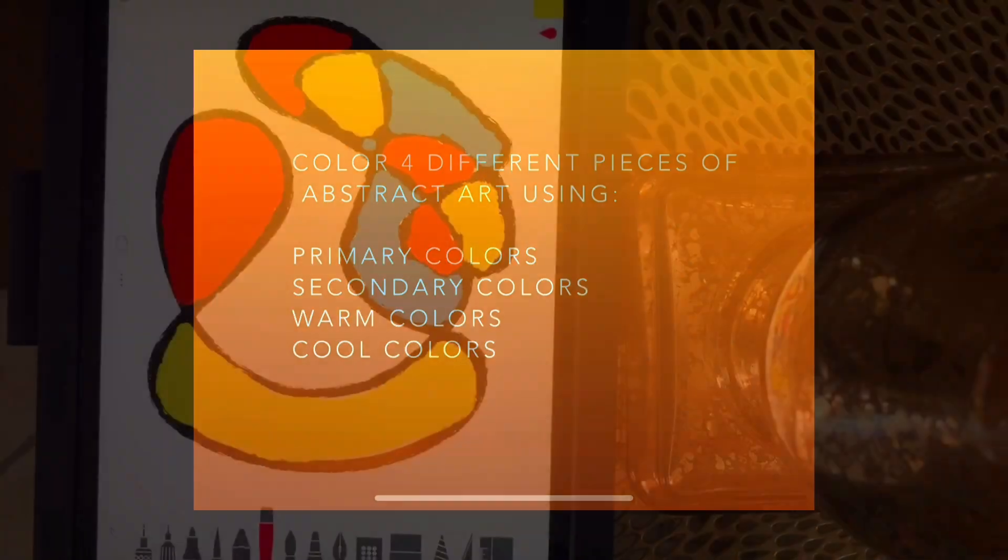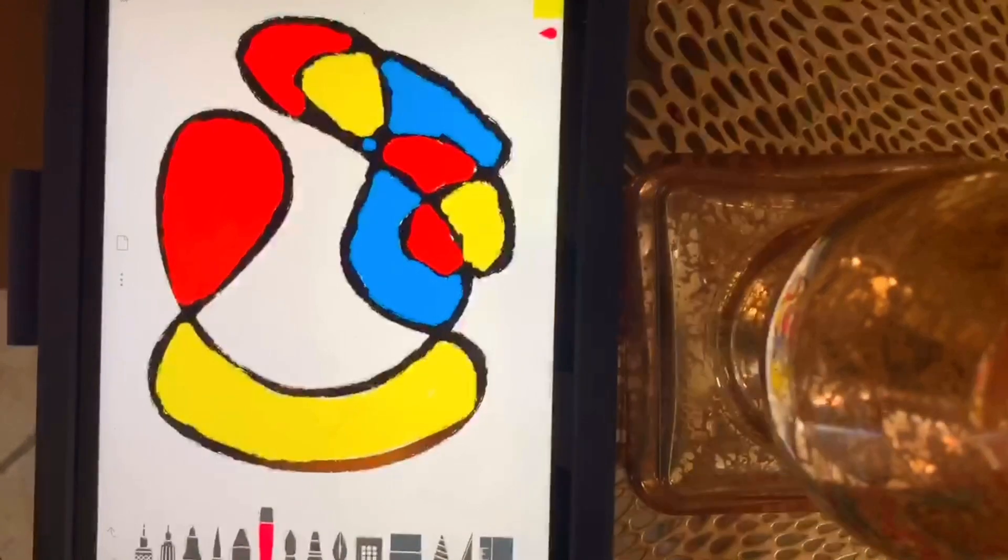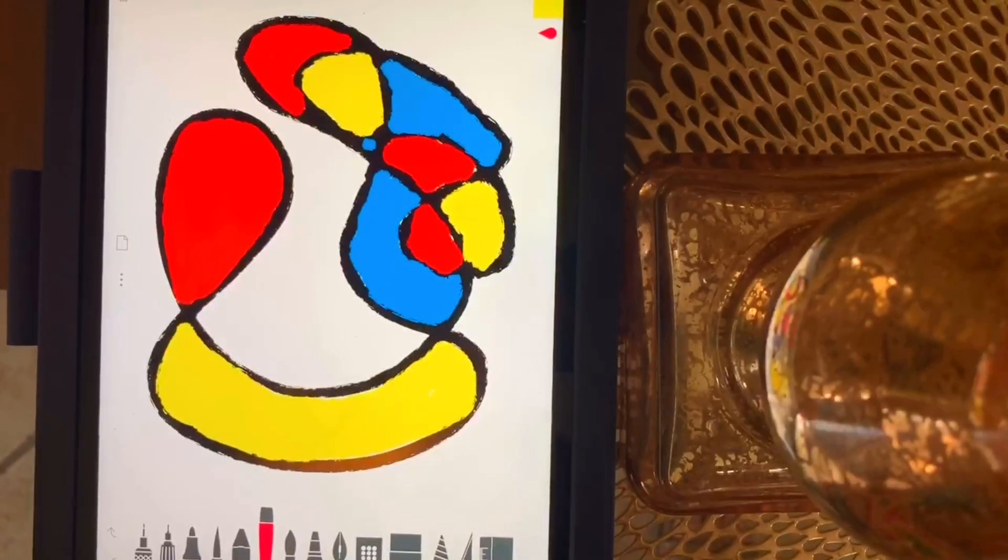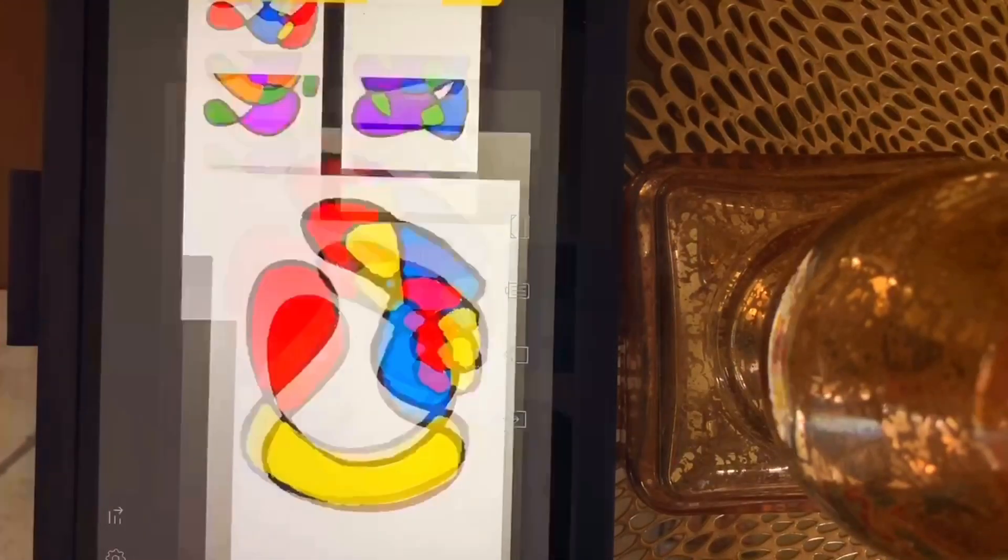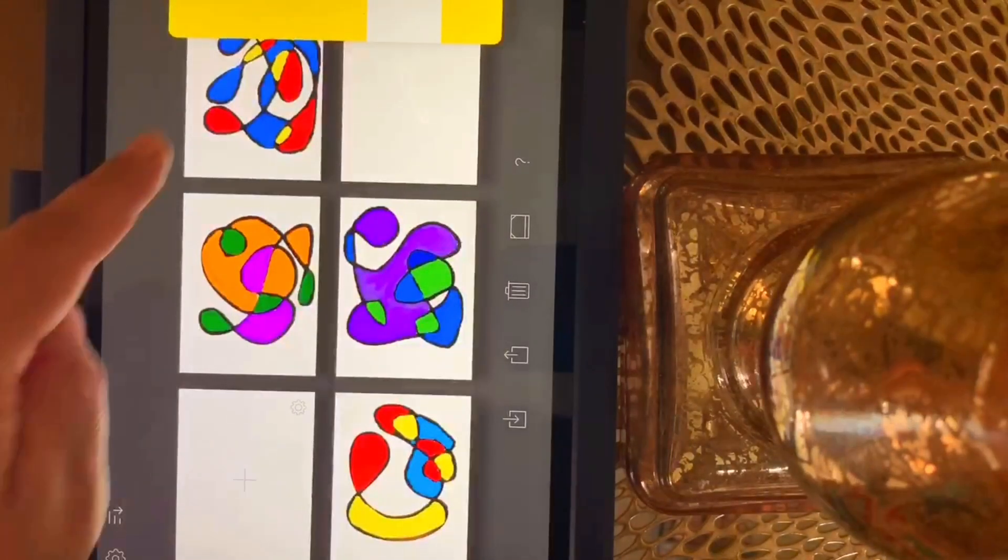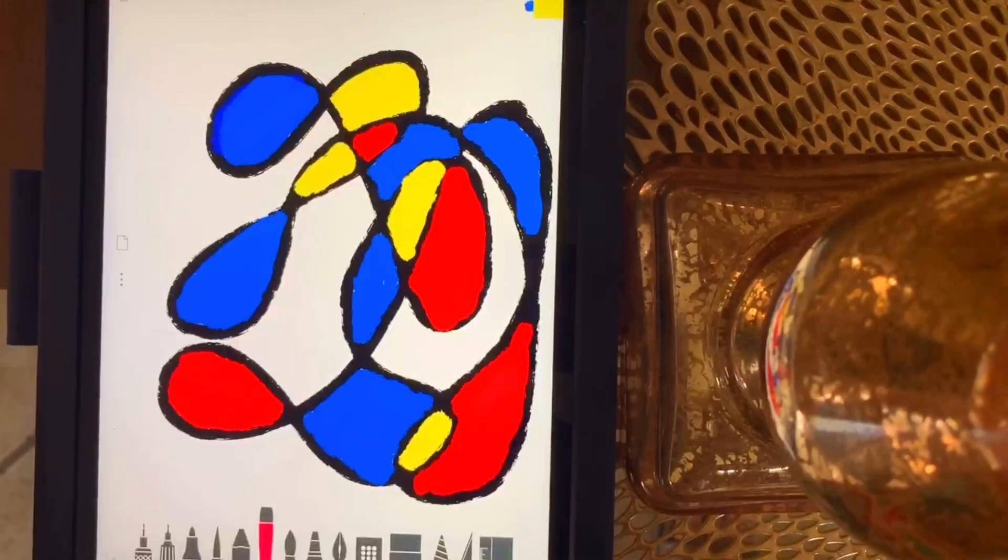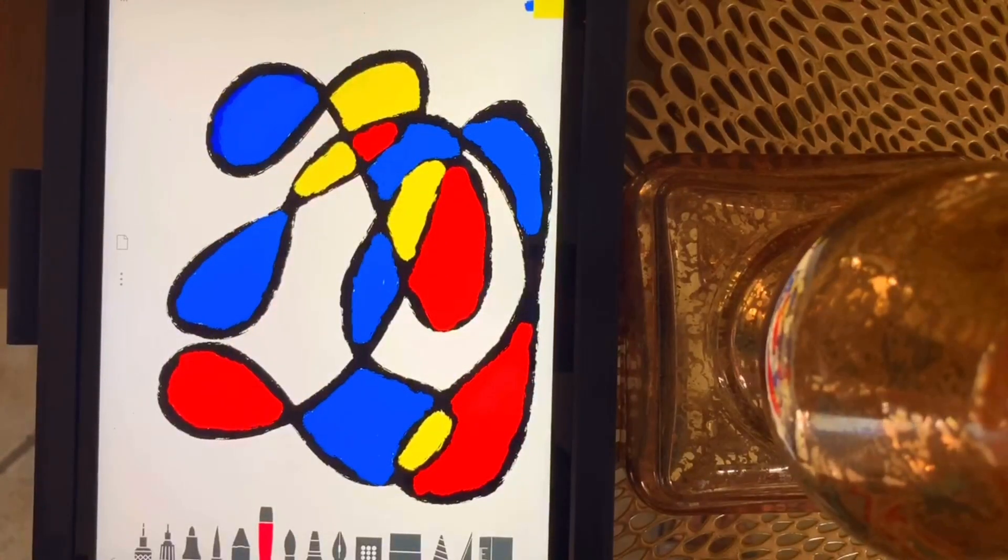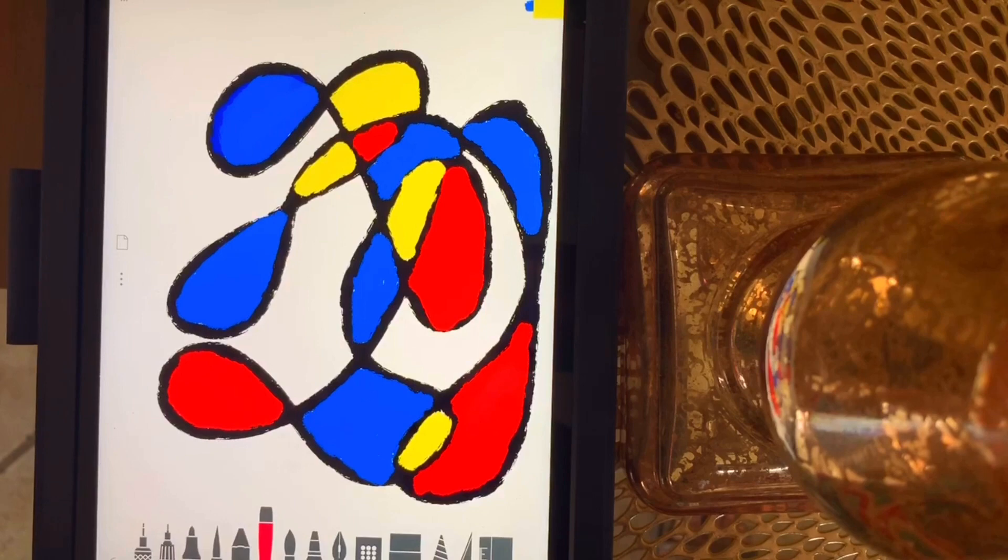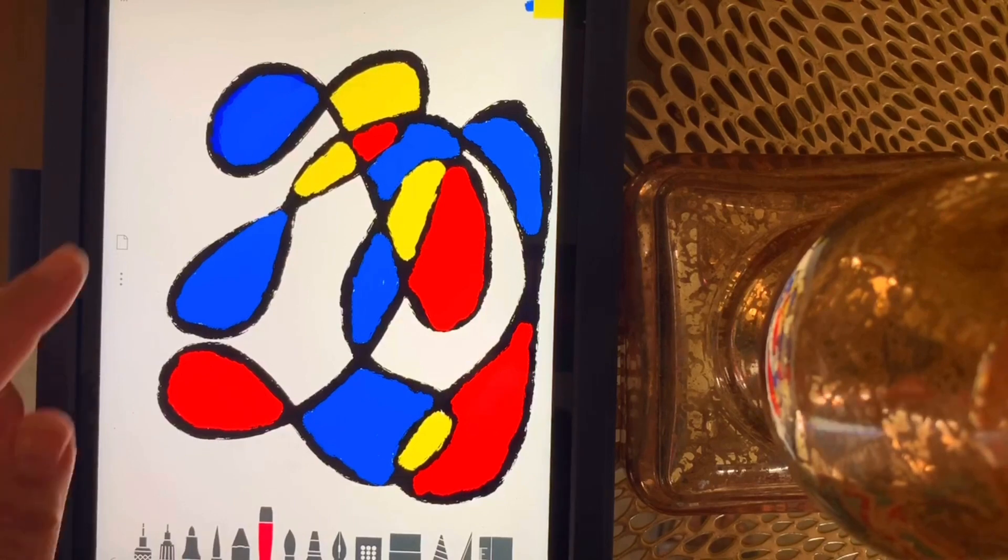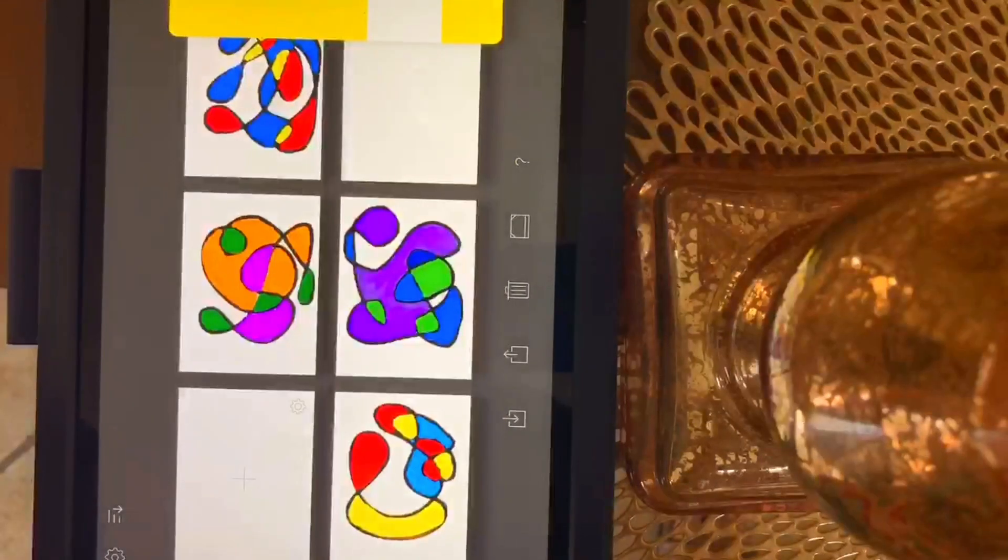So what I want to do is I want to show you how to create a new page and some other ones that I've created already. This is a primary one I made, a primary abstract design I've created. Press that one.